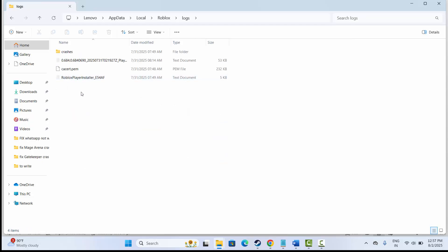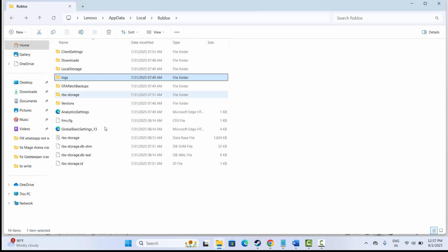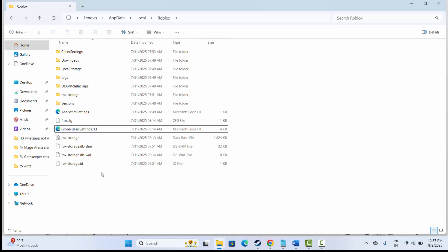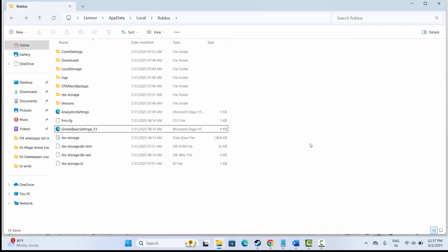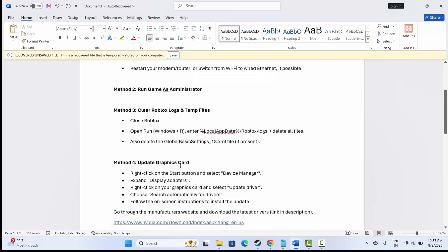Whatever files are there, simply delete them from here. After that, you can also select global basic settings underscore 13 and simply delete this. After doing this, now check if the error is fixed.